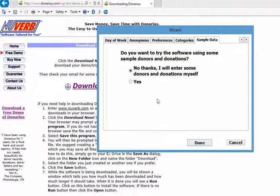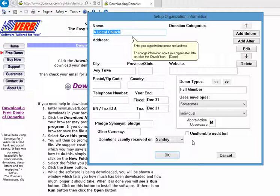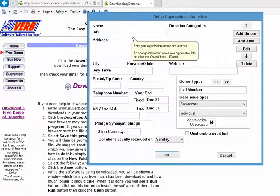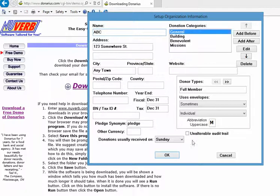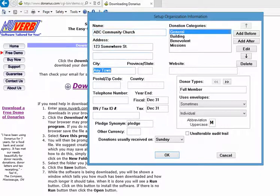We can also have the option to use sample donors and donations to test it out. At the moment we're going to just enter some of our own. The next question is going to be asking us to enter our church information. So we'll just say that we're going to call this ABC Community Church and we're going to say that we are in New York State.